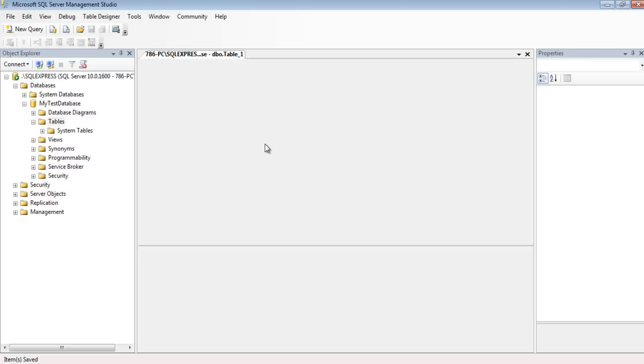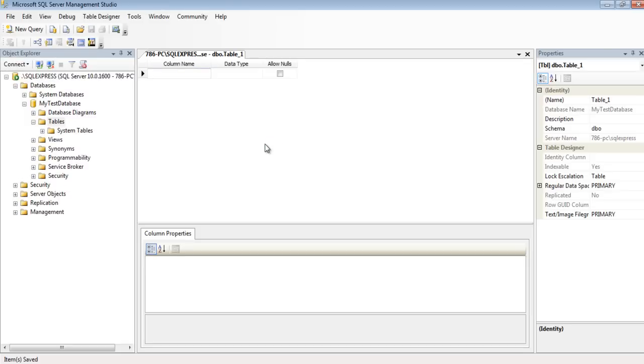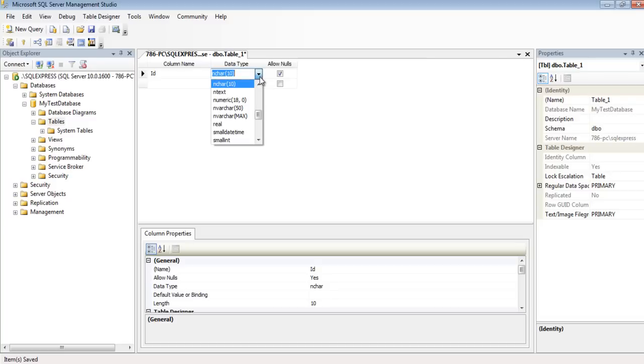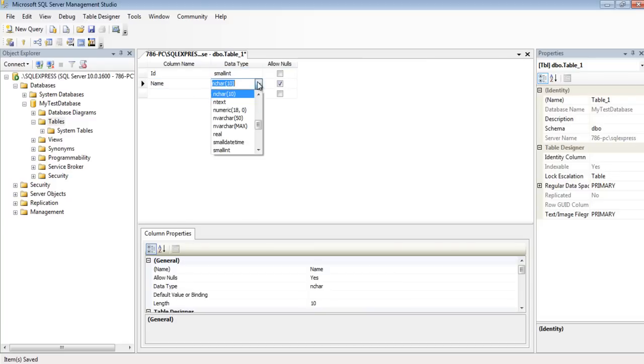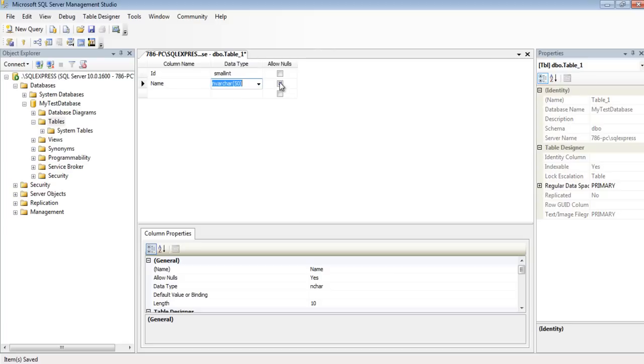Now let's put the data in the text view. Here I'm going to add two columns in the table. First is ID. I'll select its data type to be a smaller integer. And second is name, which has the data type of char.